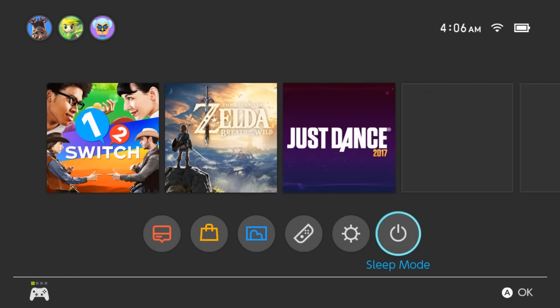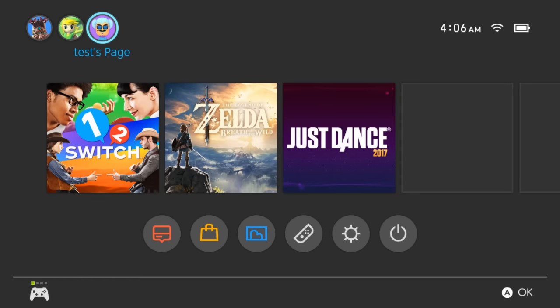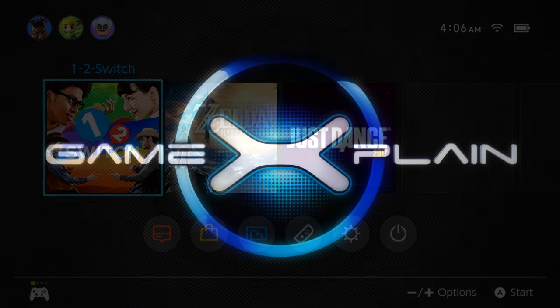All right. I think that is it, guys. I think that totally wraps it up. So yeah. Thanks for watching. And of course, stay tuned to GameXplain for more on the Nintendo Switch and other things gaming. Thanks for watching and catch you later. Bye.